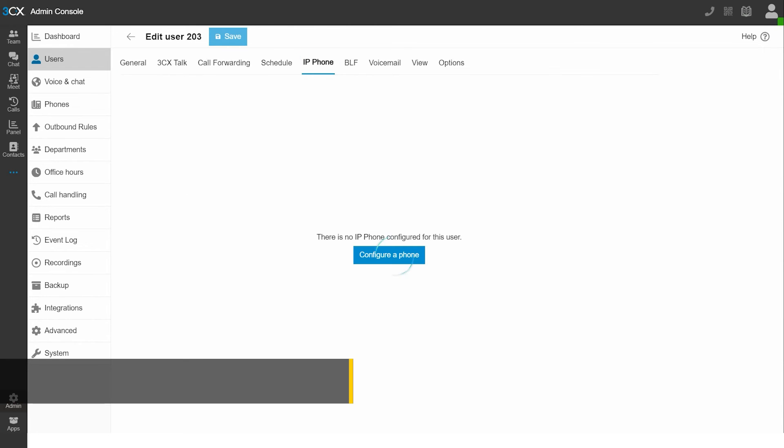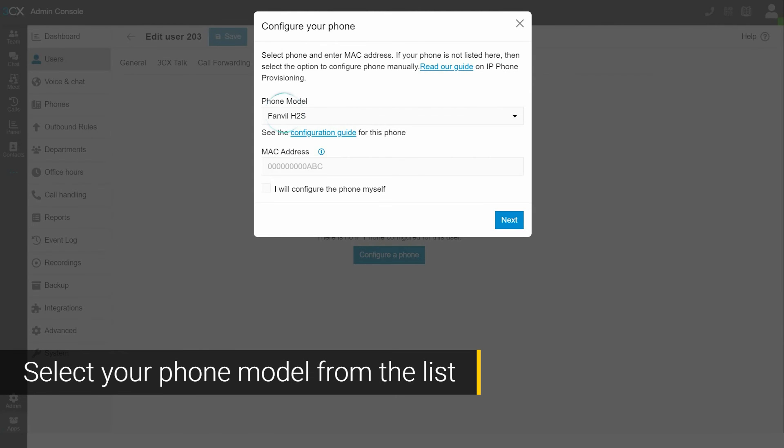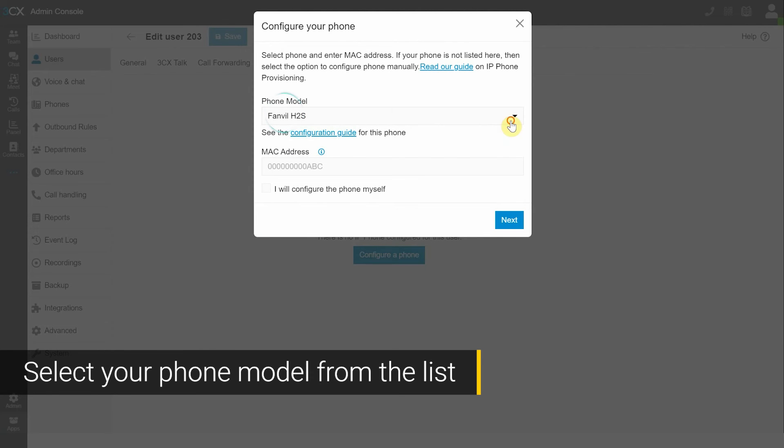Then select configure a phone. And when prompted, choose the phone model from the list.